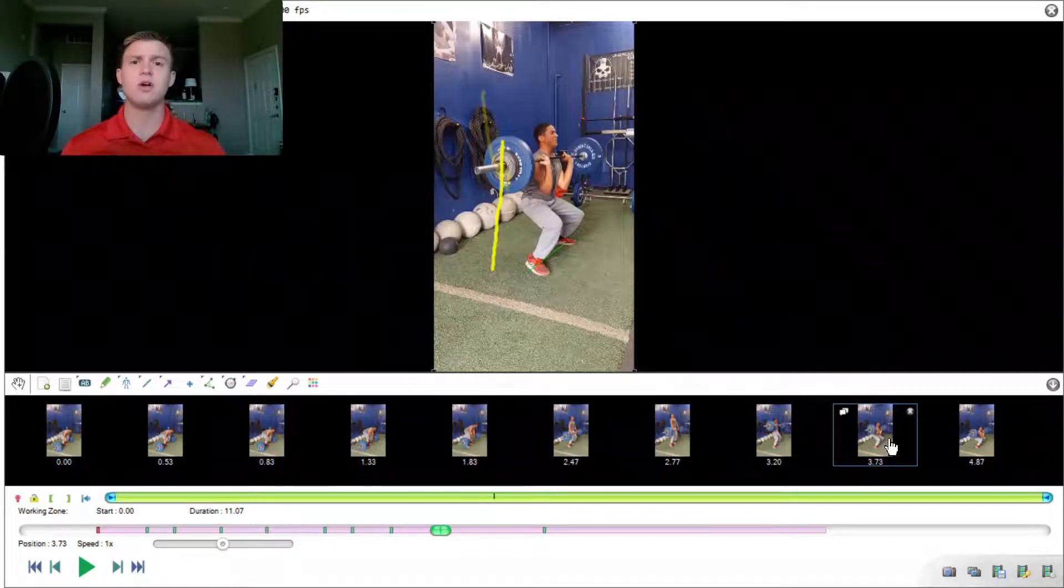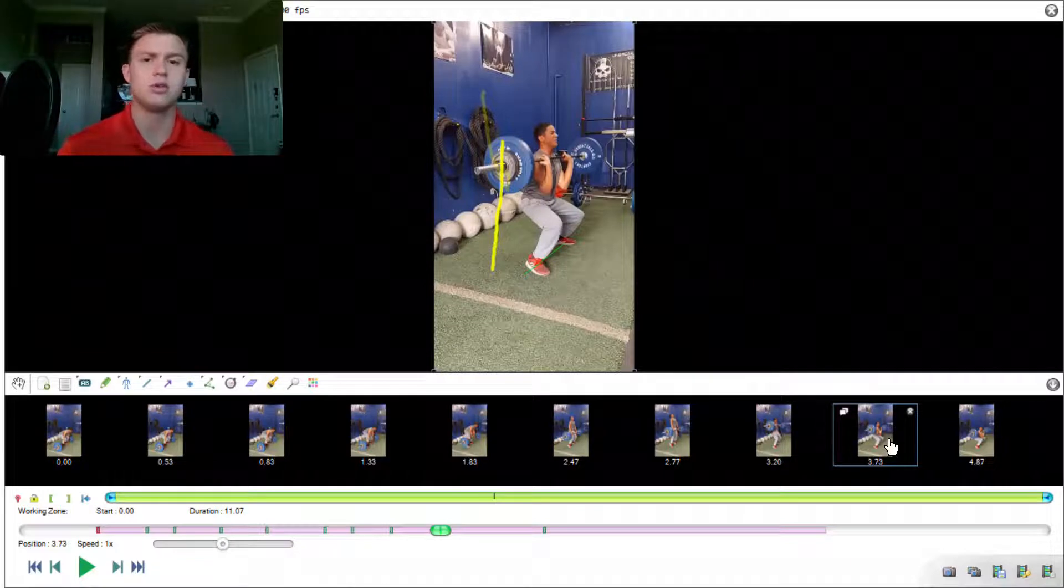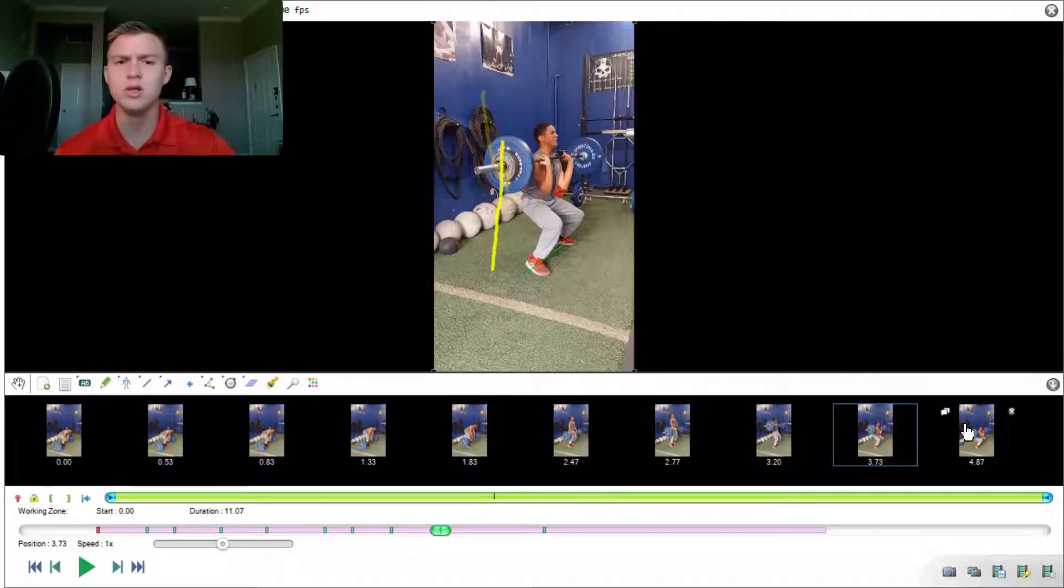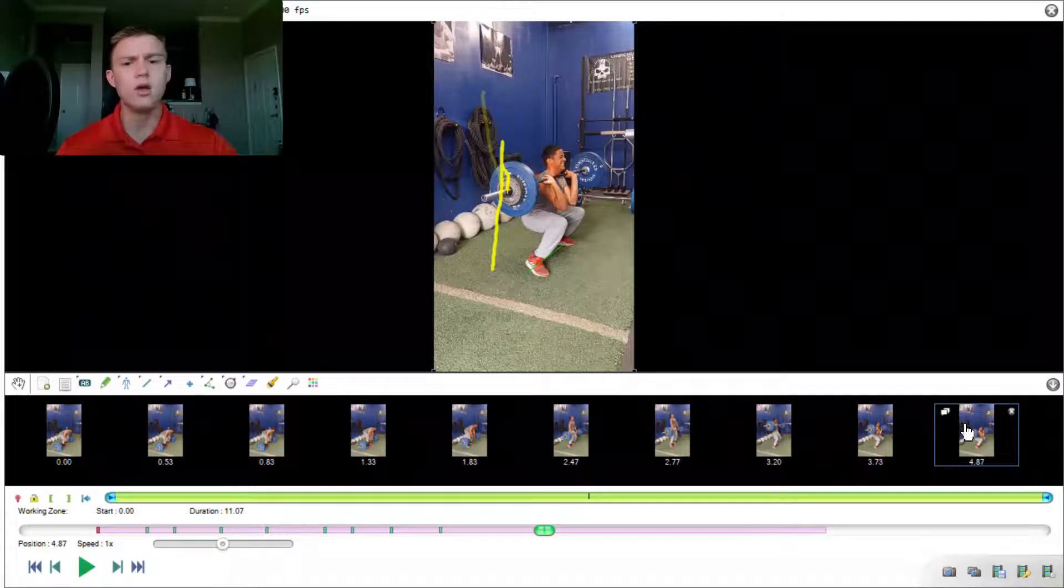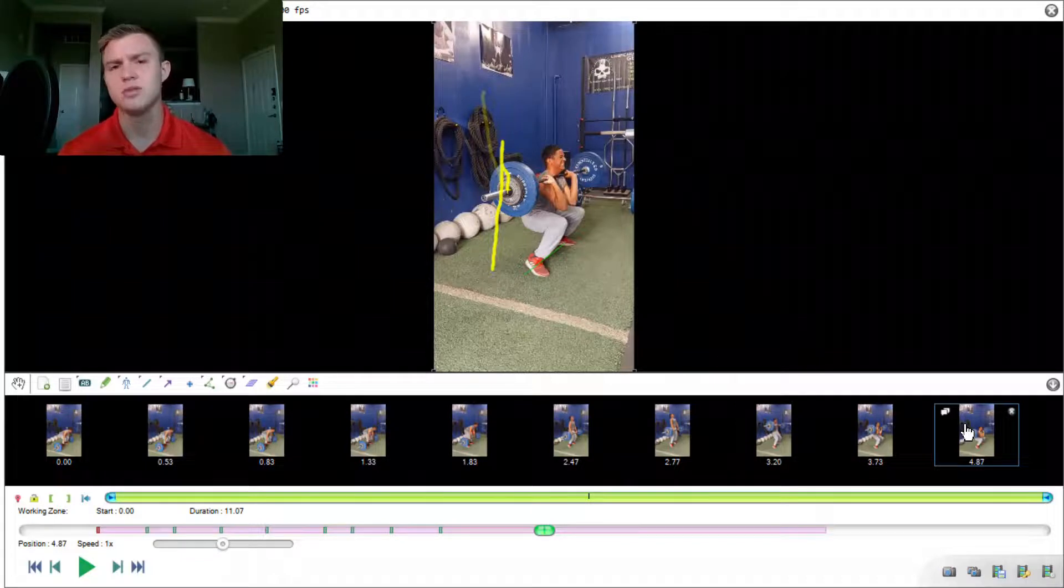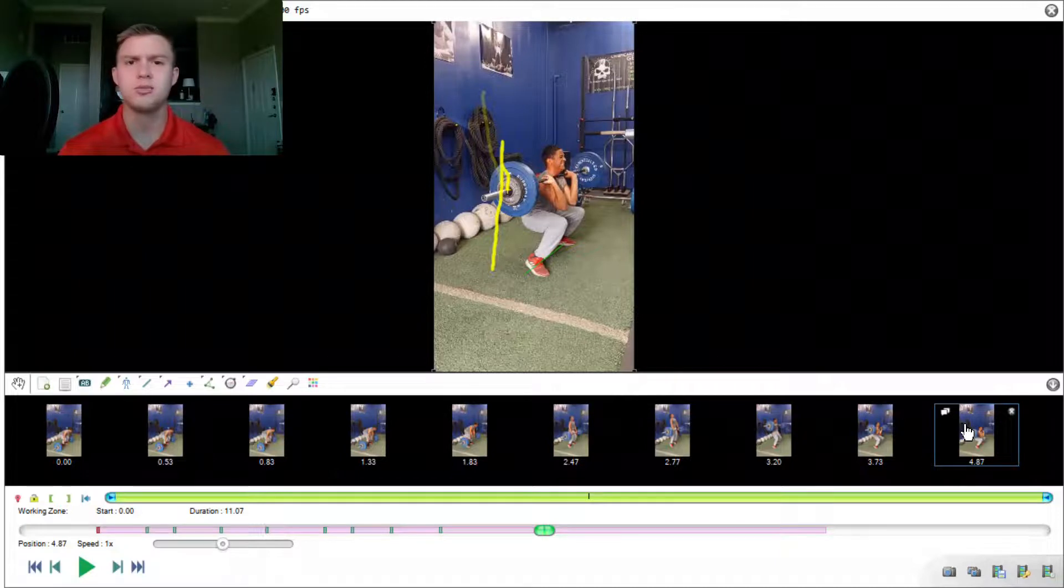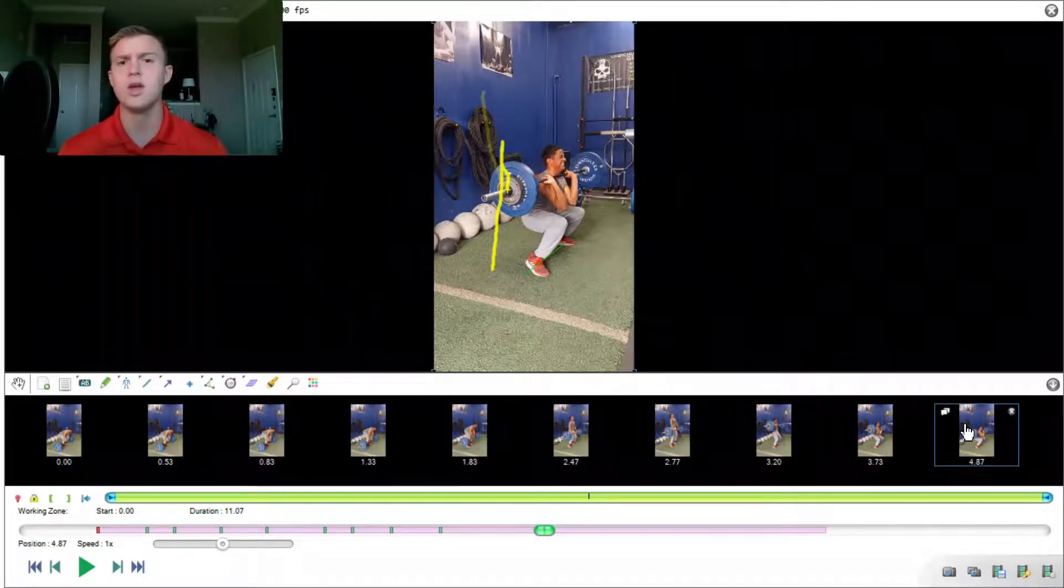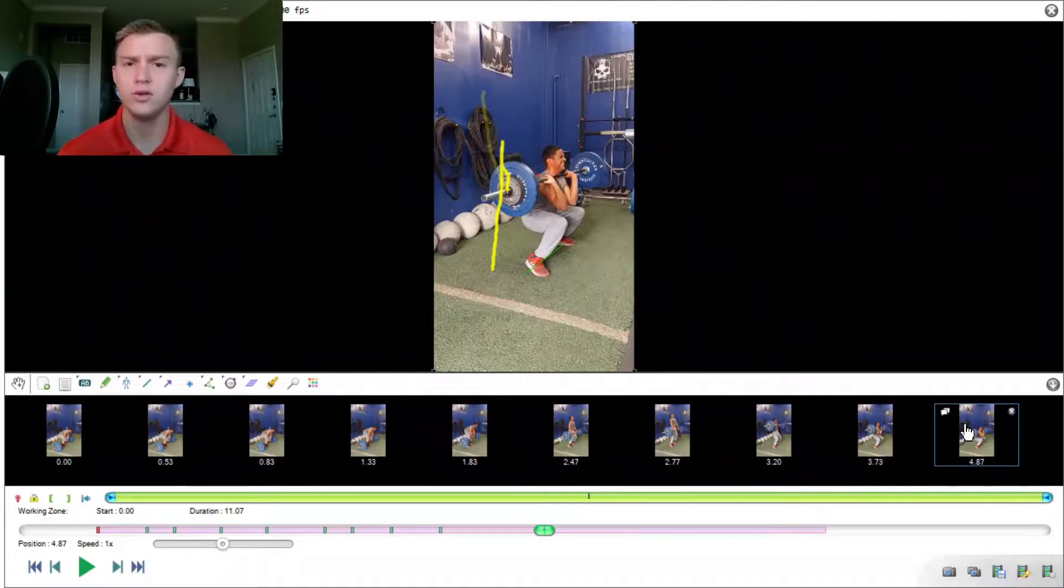That's going to help develop that reversal strength and that explosive strength that athletes really need that will be able to transfer to the field or their court. So one thing that we'll definitely be working on with Gabe is some submaximal loads to make sure that he can catch it in that quarter squat and then stand up with it. A lot of people have concerns about whether or not to implement the Olympic lifts as part of their training program. For me personally, my experiences have led me to believe that the Olympic lifts are a great way and a great measure of athletic performance in the field.